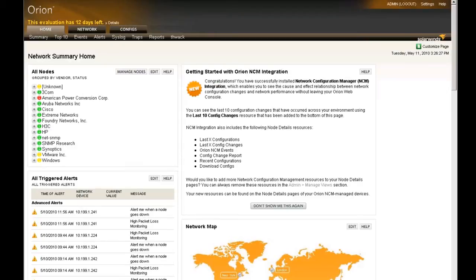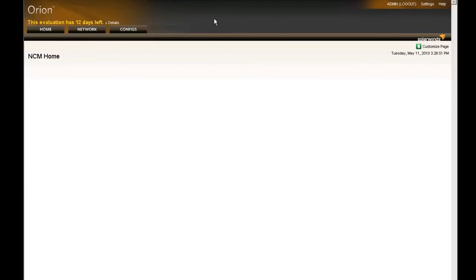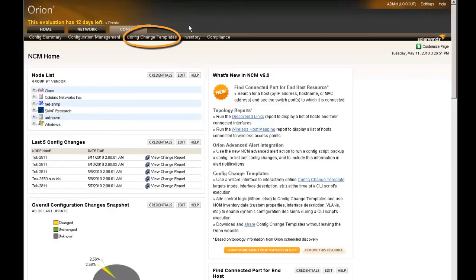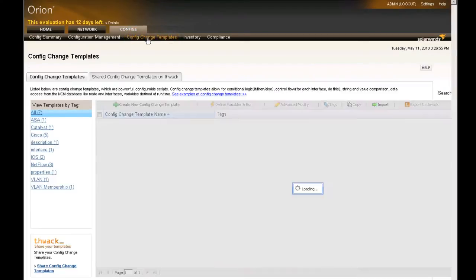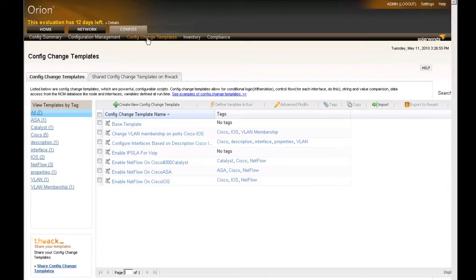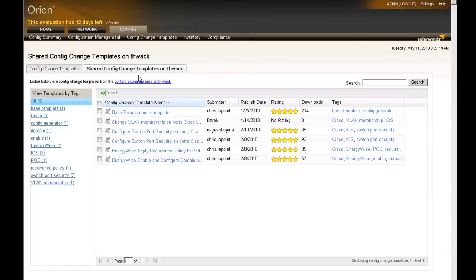Once you've launched the Orion website, go ahead and click the Configs tab. This will take you into Orion NCM. Next, click on Config Change Templates. Config Change Templates are used to help you make changes to multiple devices on the network at one time by automating the configuration you would normally make via command line interface manually. You'll see there are several different Config Change Templates included within Orion NCM. You can also create your own from scratch, or download shared Config Change Templates from THWACK.com, our community site.